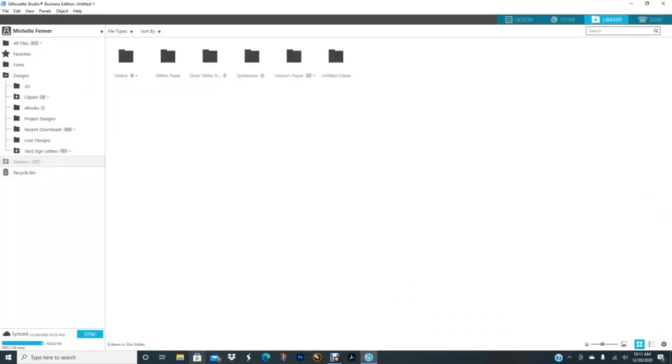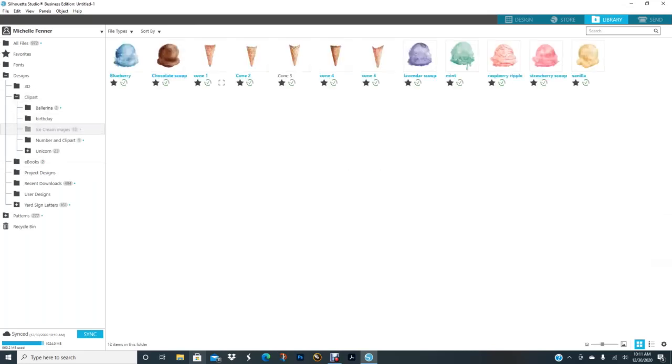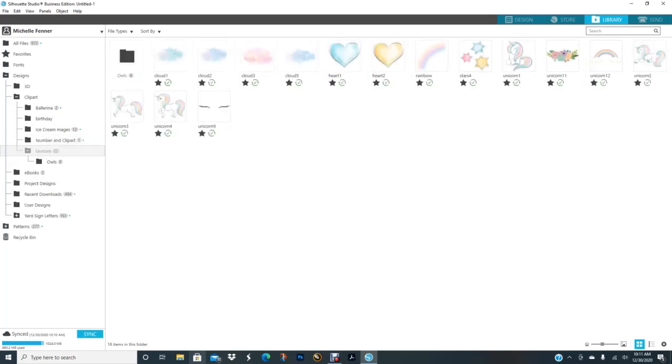Like I have clip art here. I'll just click on that. I have ballerina, I have birthday, which I didn't put that in there yet. I have ice cream images, I have number clip art which I didn't finish putting everything in, and then I have unicorn.